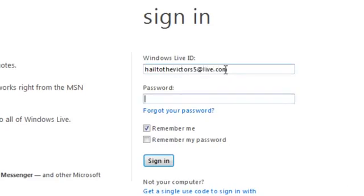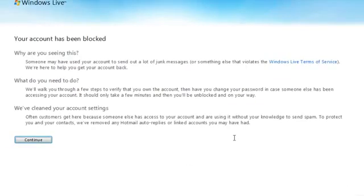I'd like to take a second to show you our automated account recovery flow. If you've tried to log into your Hotmail account and been met with a screen telling you your account's been blocked due to possible hijacking, we want to get you back in control as soon as possible.